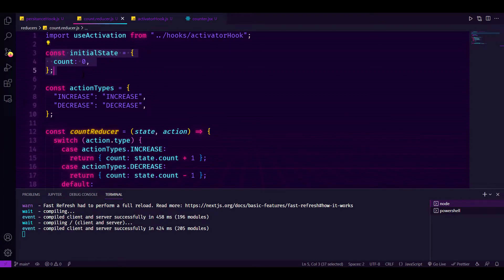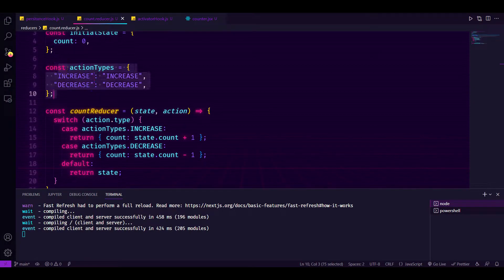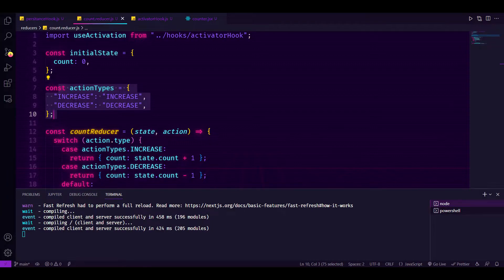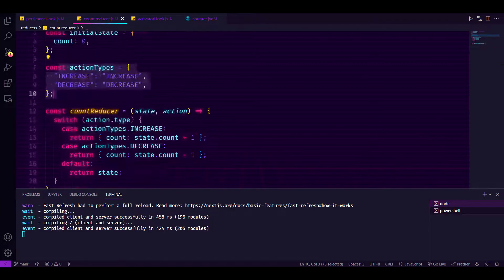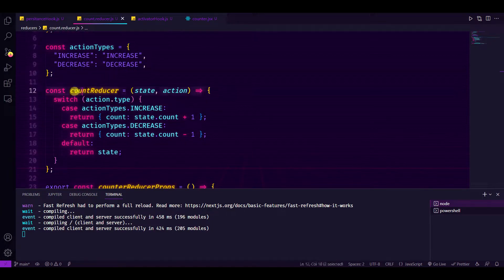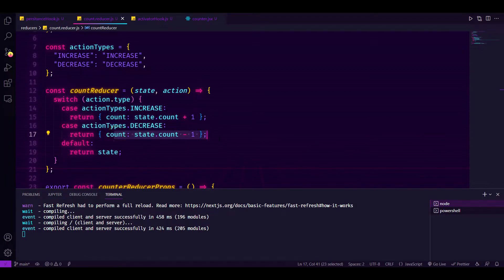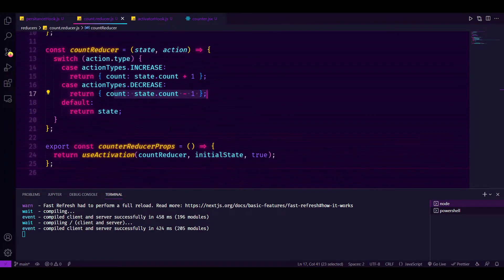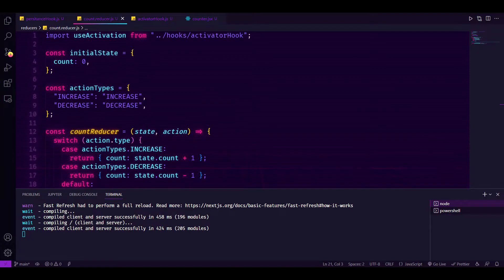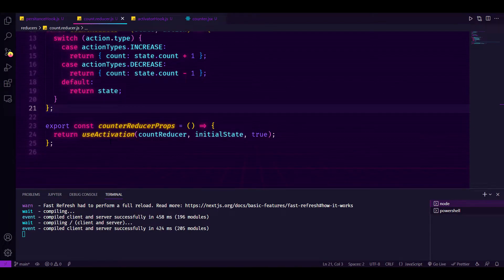Now if I go to my counter reducer, you can see I have an initial state, action types, and two actions - increase and decrease. I also have a count reducer. In this count reducer I am defining those two actions: if the increase action we will increase the count, if the decrease action we will decrease the count.